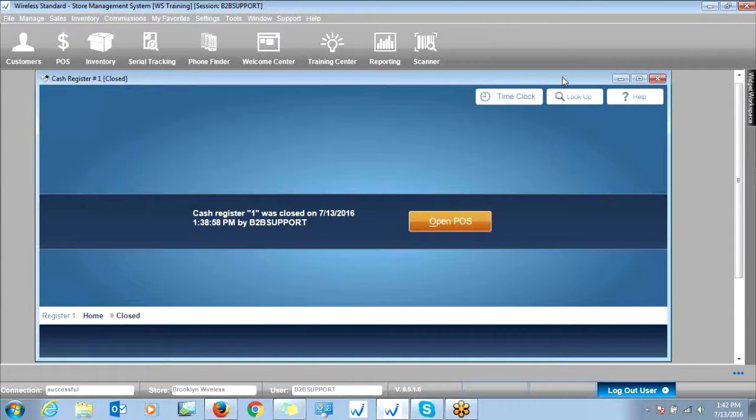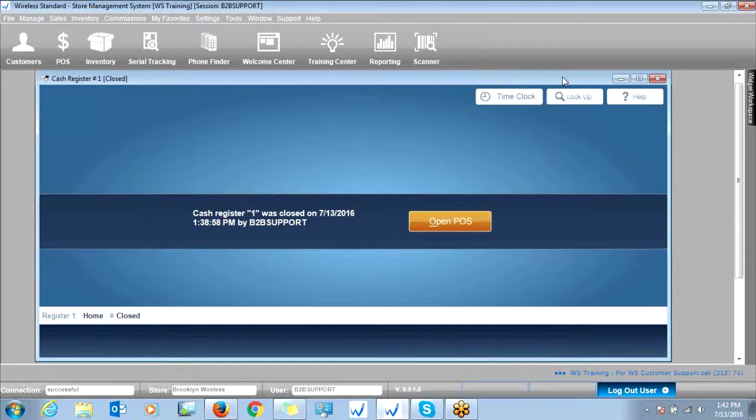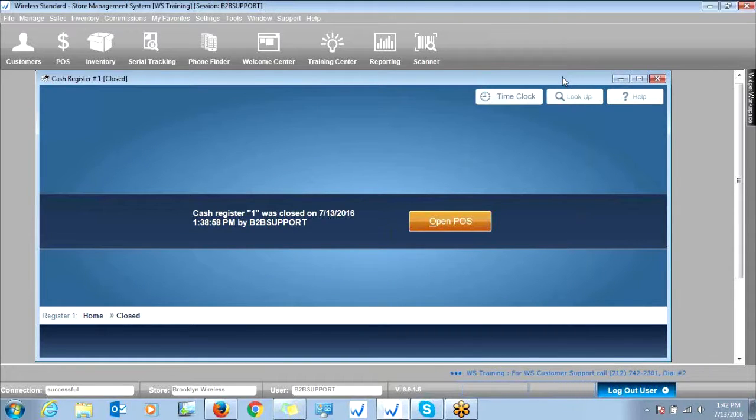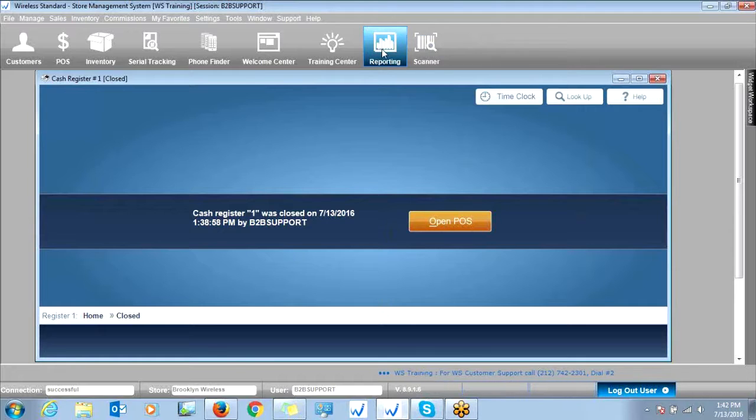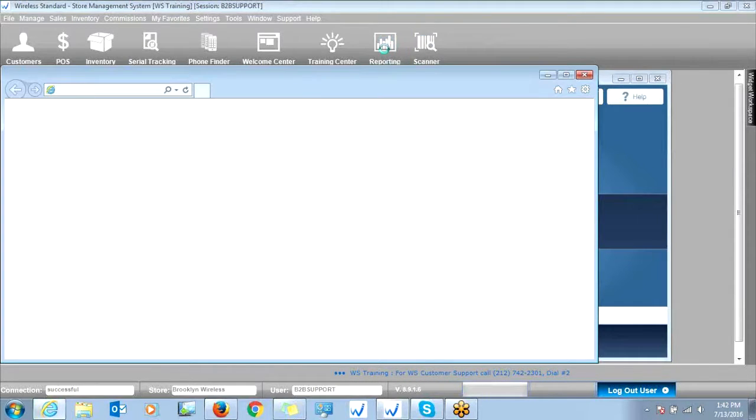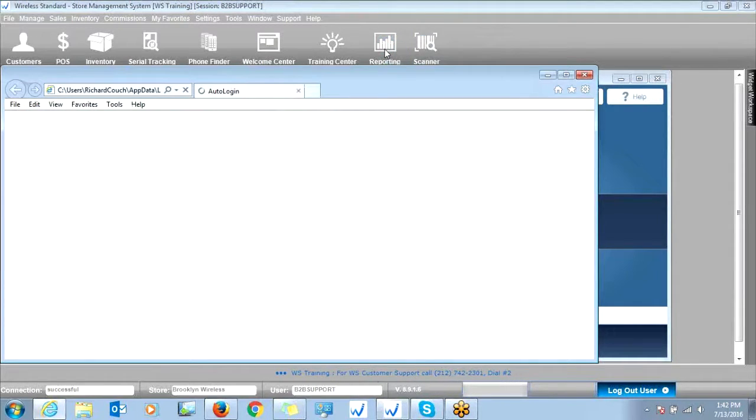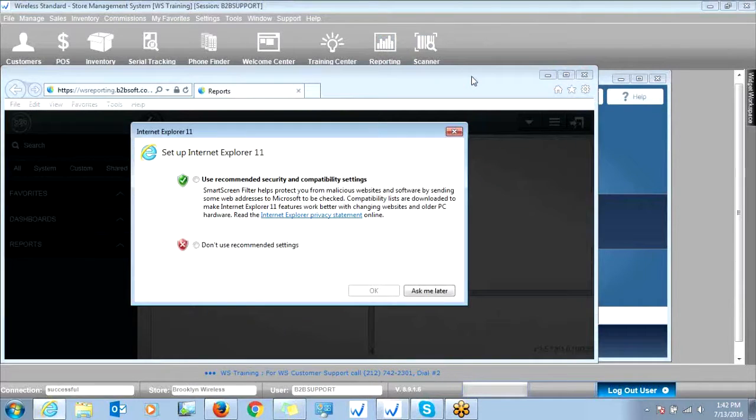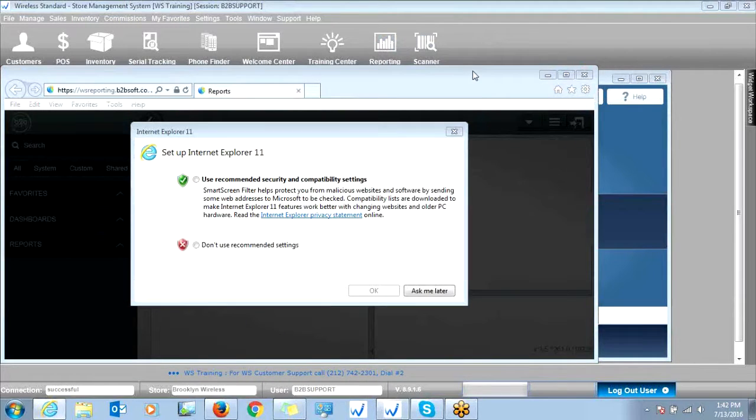Now, the next topic I'd like to cover would be included in our online reporting module. To access it, you're simply going to click reporting here, and this will automatically log you in to our online reporting.